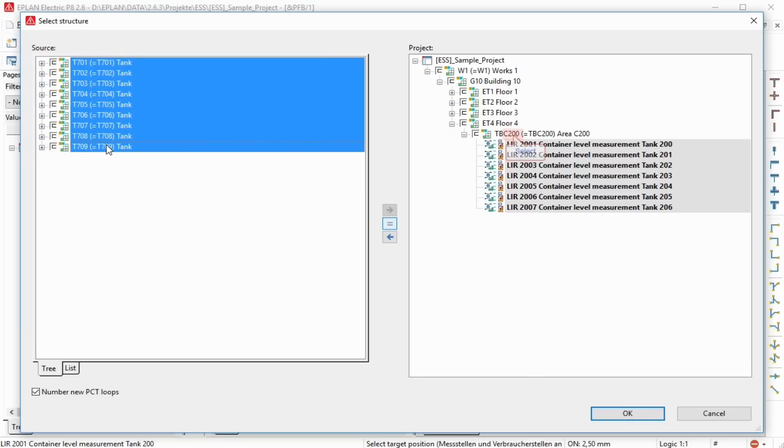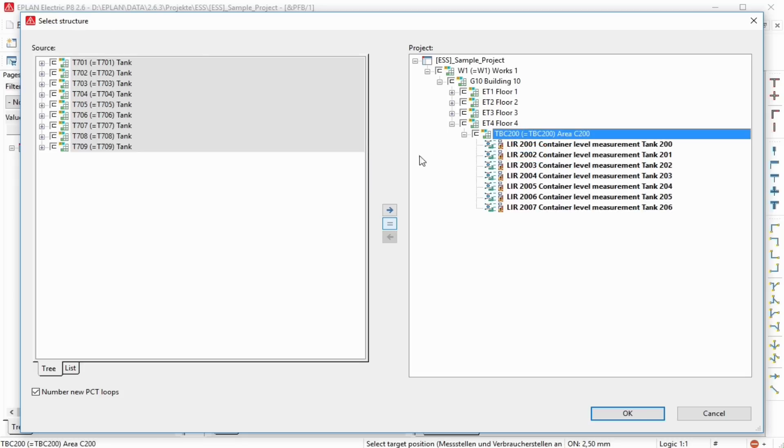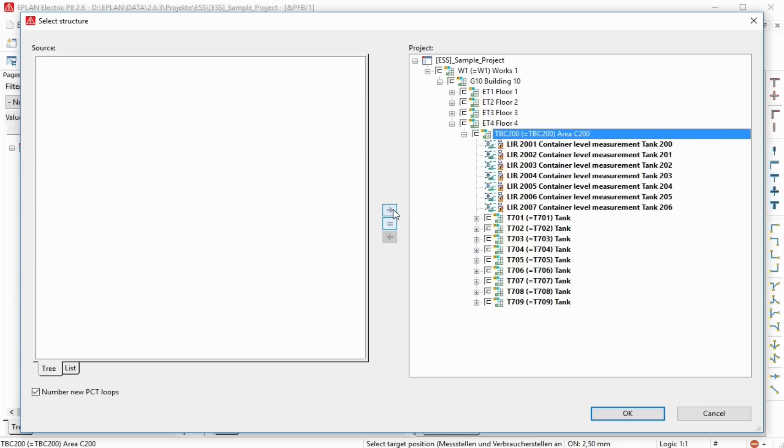Left side source: in the tree tab the superior structure of the PCT loops in which these are sorted in the source project or in the macro is displayed hierarchically. The button Insert allows for the PCT loop highlighted in the source field to be inserted below the segment highlighted in the project field. If a superior segment is highlighted in the source field, the complete structure below this selection will be inserted into the target project.